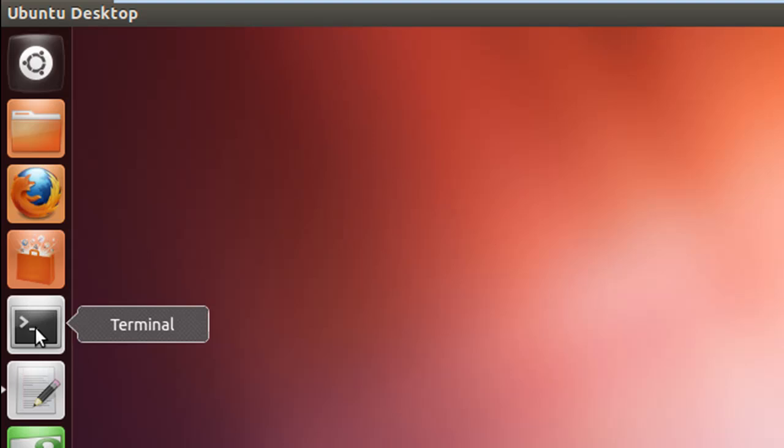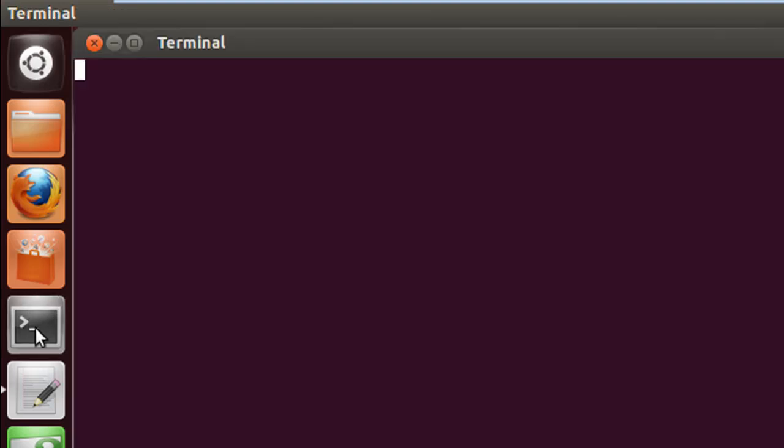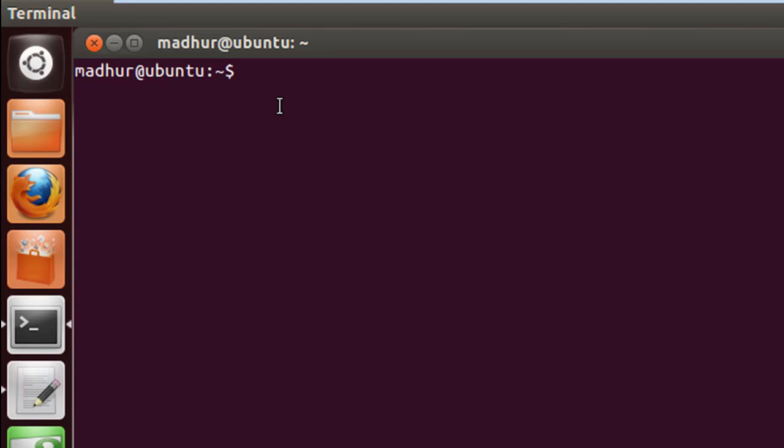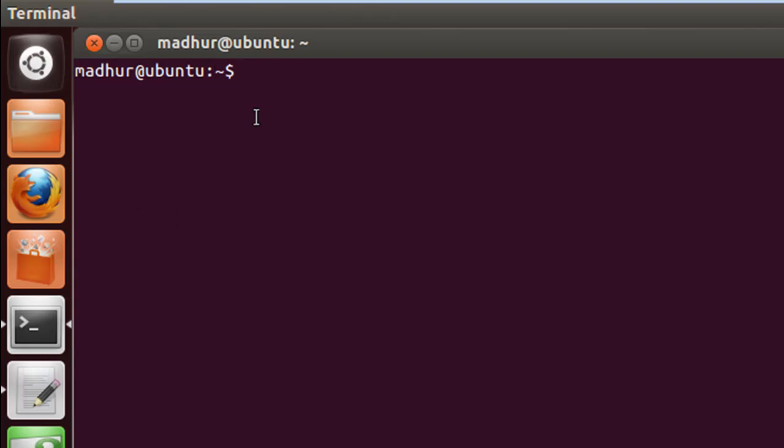Those of you who've seen my shell scripting series would know what this is, but those of you who come from Windows, this is like the command prompt you have in Windows. Just as you execute commands in the CMD program in Windows, you have this program here. The shell interprets your commands and executes whatever you ask it to do.